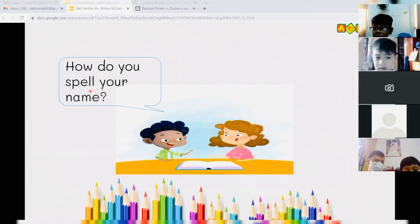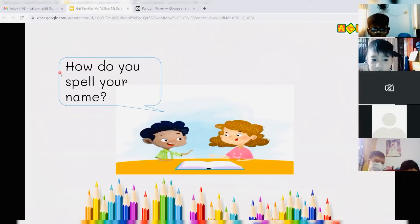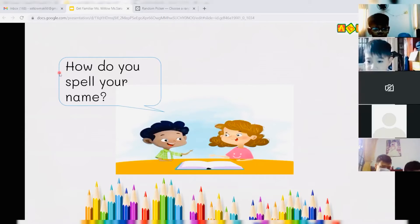Ooh, Michael, you can read it for us. What does it say? How do you spell your name? Very good. Thank you, Michael. Okay.